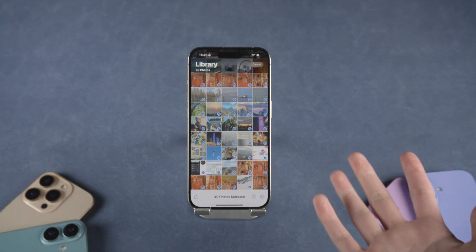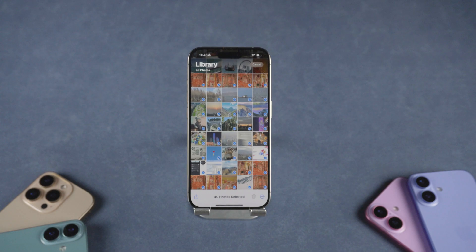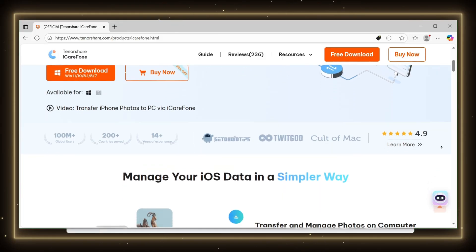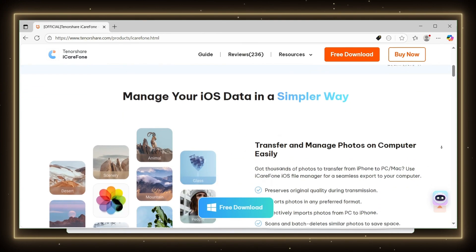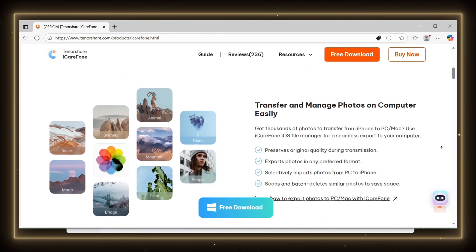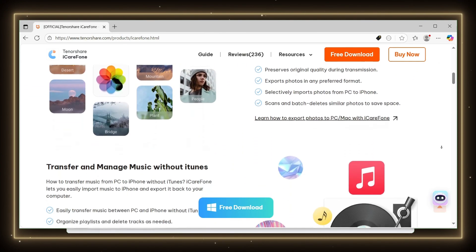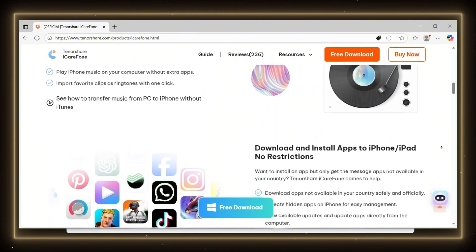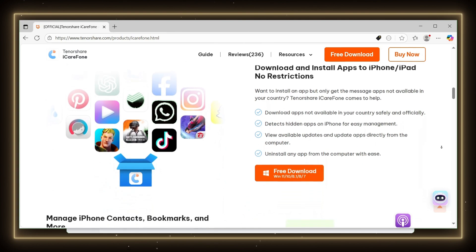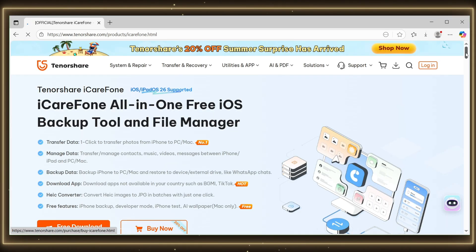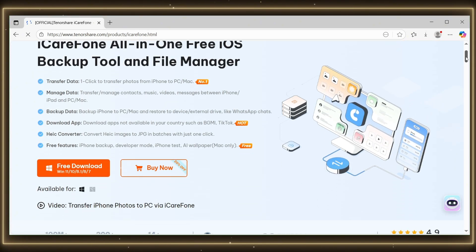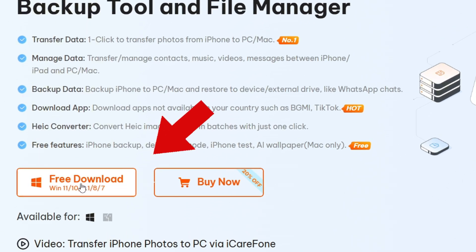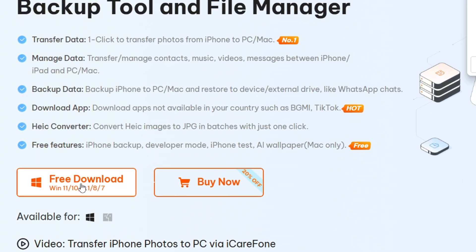Let me teach you the simplest and most efficient way to do it. Method 3: Tenorshare iCareFone. Now for the fastest and most flexible method, using a third-party tool called Tenorshare iCareFone. This is the easiest way to transfer large photo libraries to your iPhone, without using iTunes or iCloud. Start by downloading iCareFone from the official Tenorshare website and install the app on your computer. It works on both Windows and Mac.